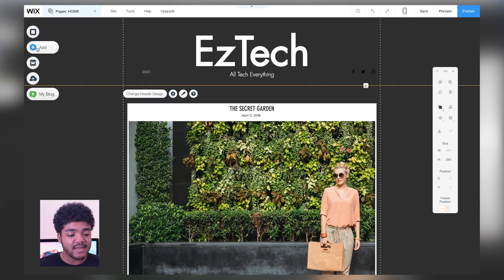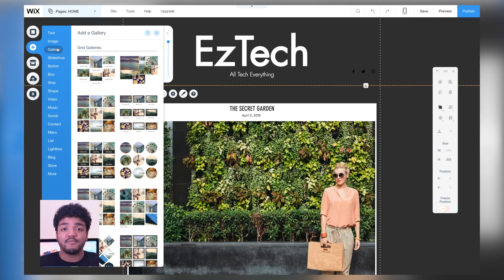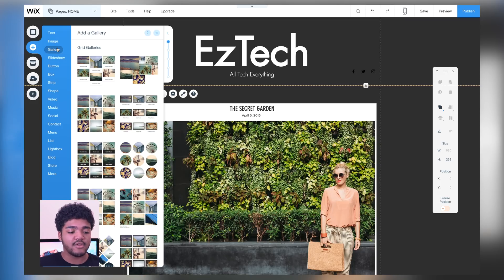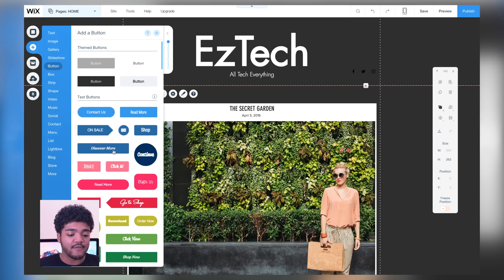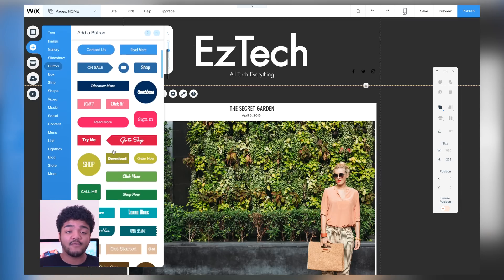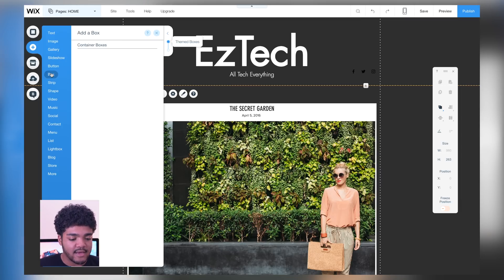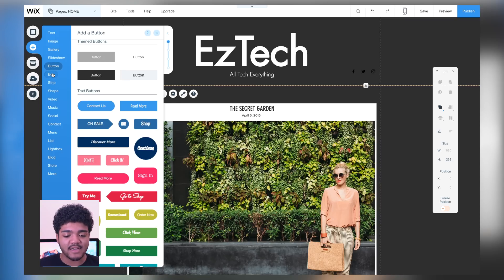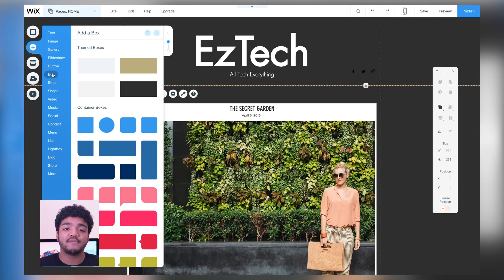As you can see, these social media bars are something you can also add. In the 'Add' menu you can add a whole bunch of things — like a grid of pictures for a gallery, a slideshow, buttons for whatever you want: 'Discover More,' 'Read More,' 'Continue,' or if you have a shop you'd like people to check out you can do that. You can also add boxes to add a little more spice to your text.